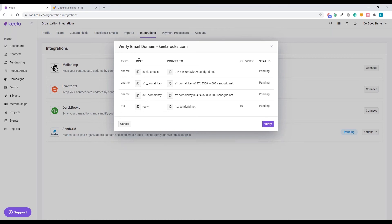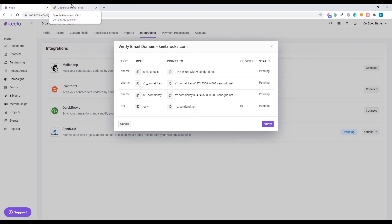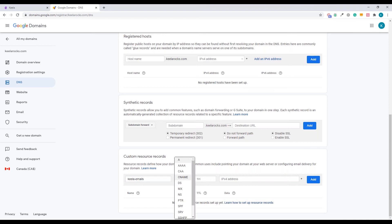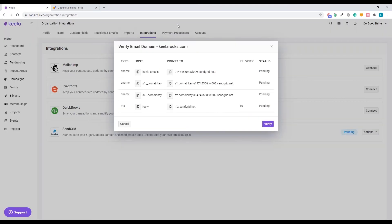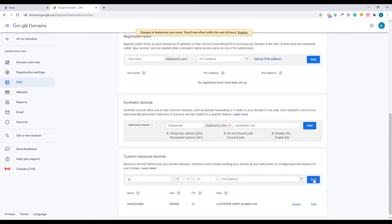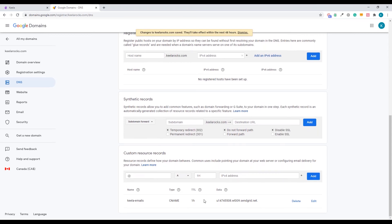So let's go back to the Keela account and see what I need. We can see three CNAME records and one MX record. First of all, what we'll do is we're going to copy and paste the host. So Keela slash emails. You can just click this button here and that's going to automatically copy it for you. We're going to add it here. So this is the name. And it's a CNAME record.